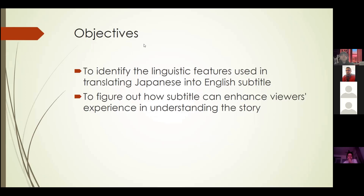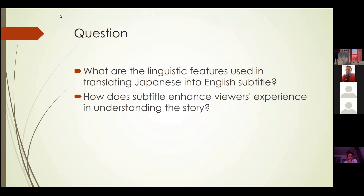My objective for this study is to identify the linguistic features used in translating Japanese into English subtitle. The next objective is to figure out how subtitles can enhance the viewers' experience in understanding the story. To achieve this, the questions I pose are: what are the linguistic features used in translating Japanese into English subtitle, and how does the subtitle enhance the viewers' experience in understanding the story?